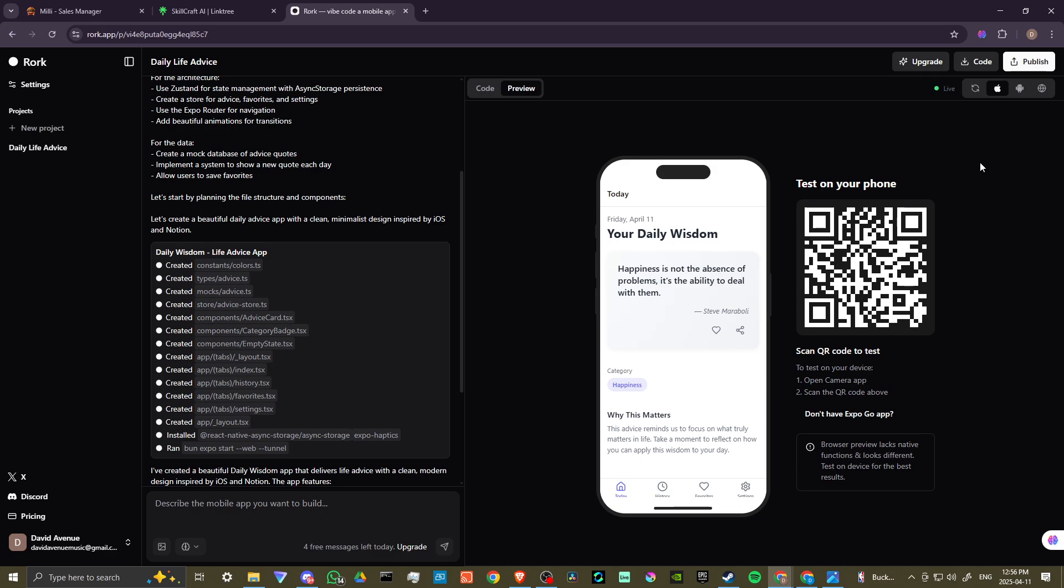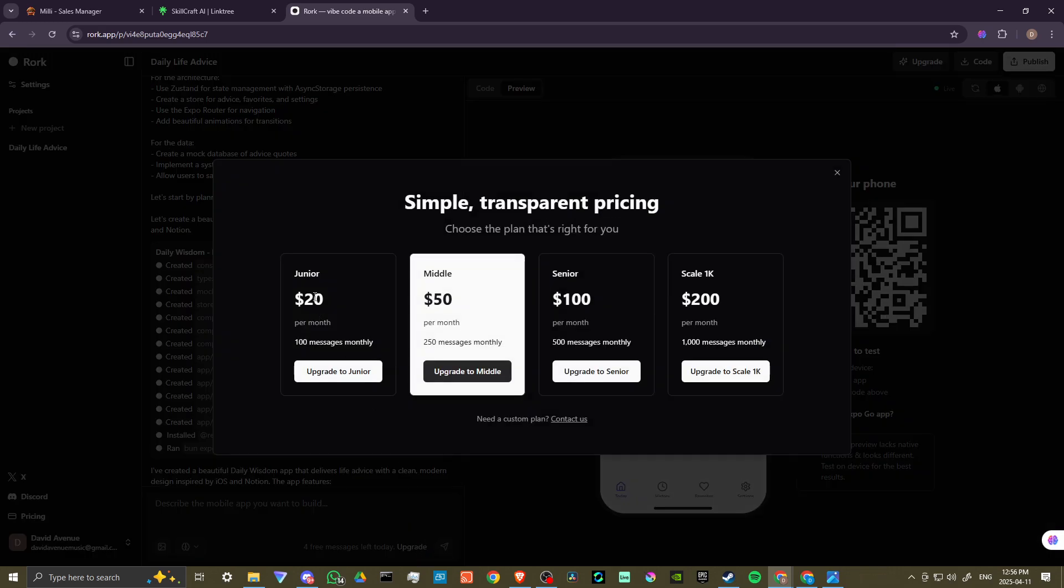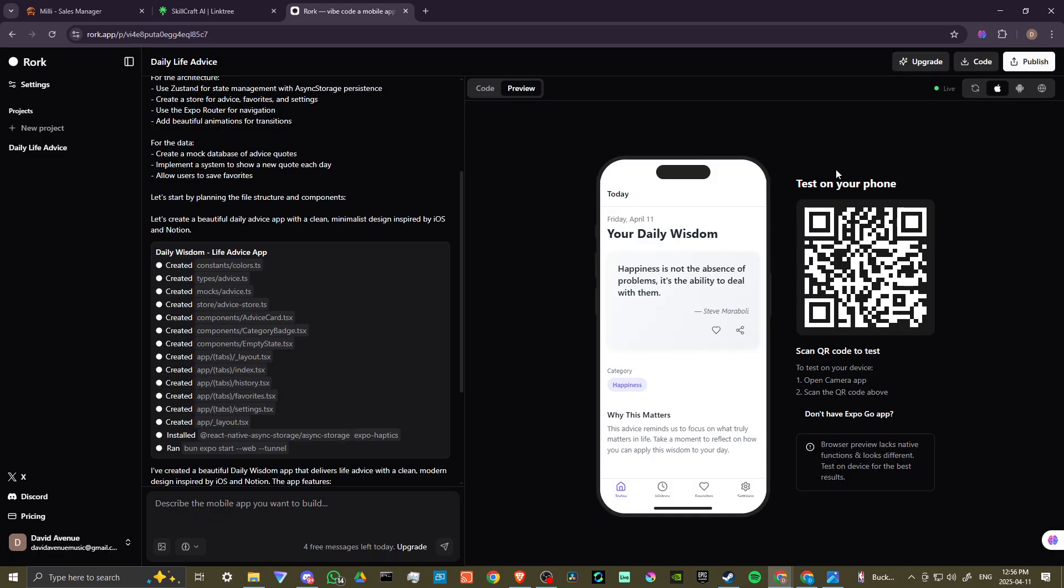So there is a certain amount you could do with Rourke, but if you want to get the full package, then you are going to need to upgrade. And we are looking at 20 for the junior, 50 for the middle, 100 for the senior and 200 for the scale. So depending on what you plan to use it for, that gives you an idea of what you are looking for as far as pricing.